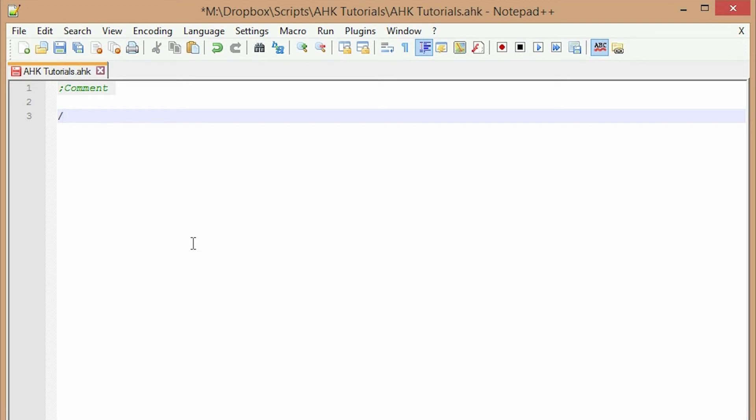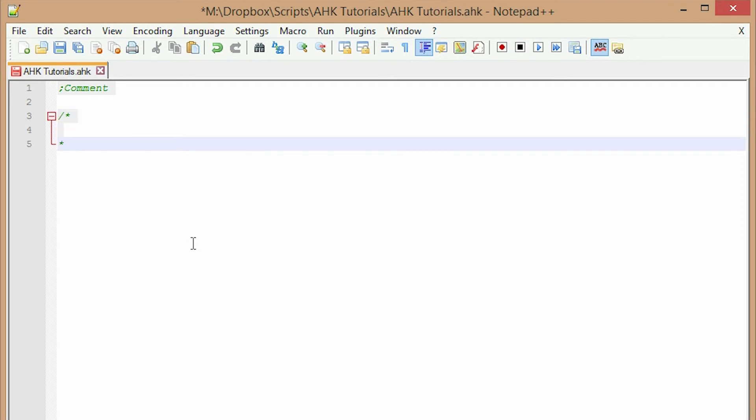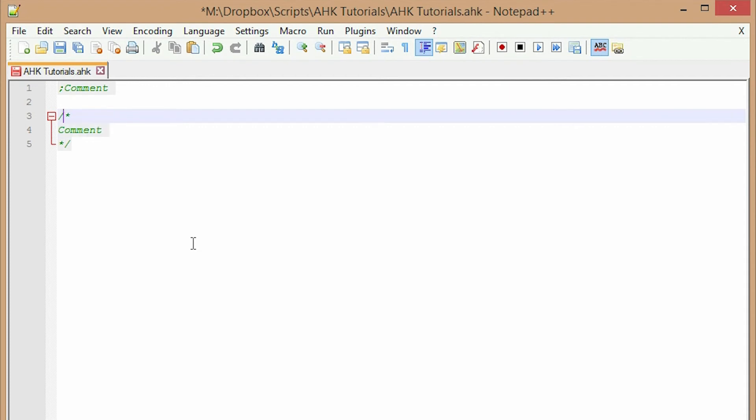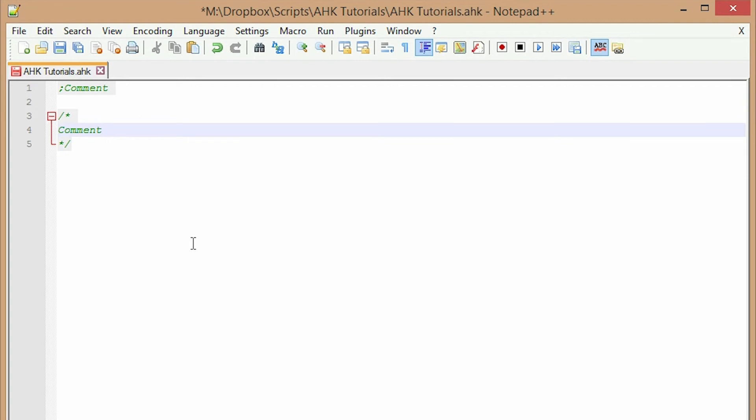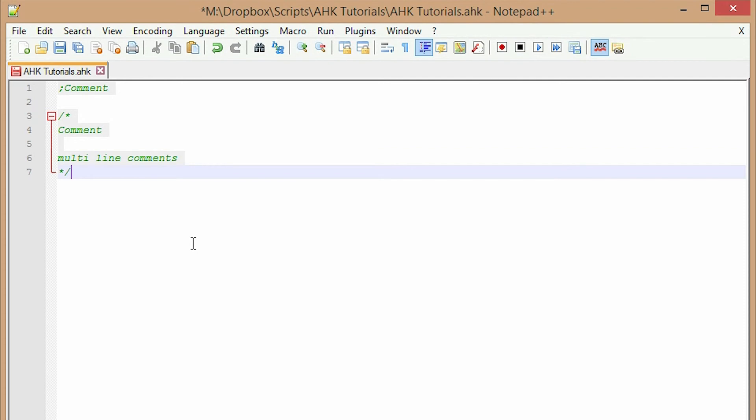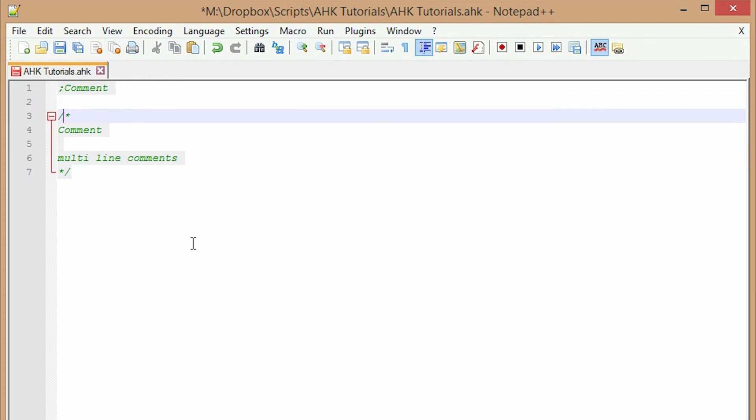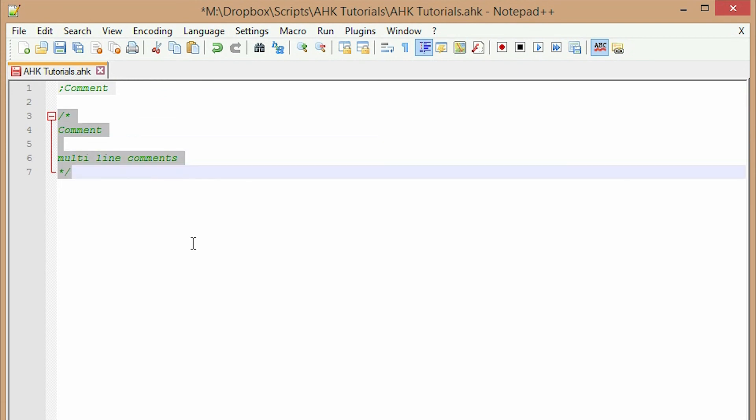You can also do a comment by slash asterisk. So anything between the slash asterisk asterisk slash will be a comment. So this is how you do multi-line comments. Okay. So again, semicolon is a comment and anything in between asterisks and the slash is a comment. Simple enough.